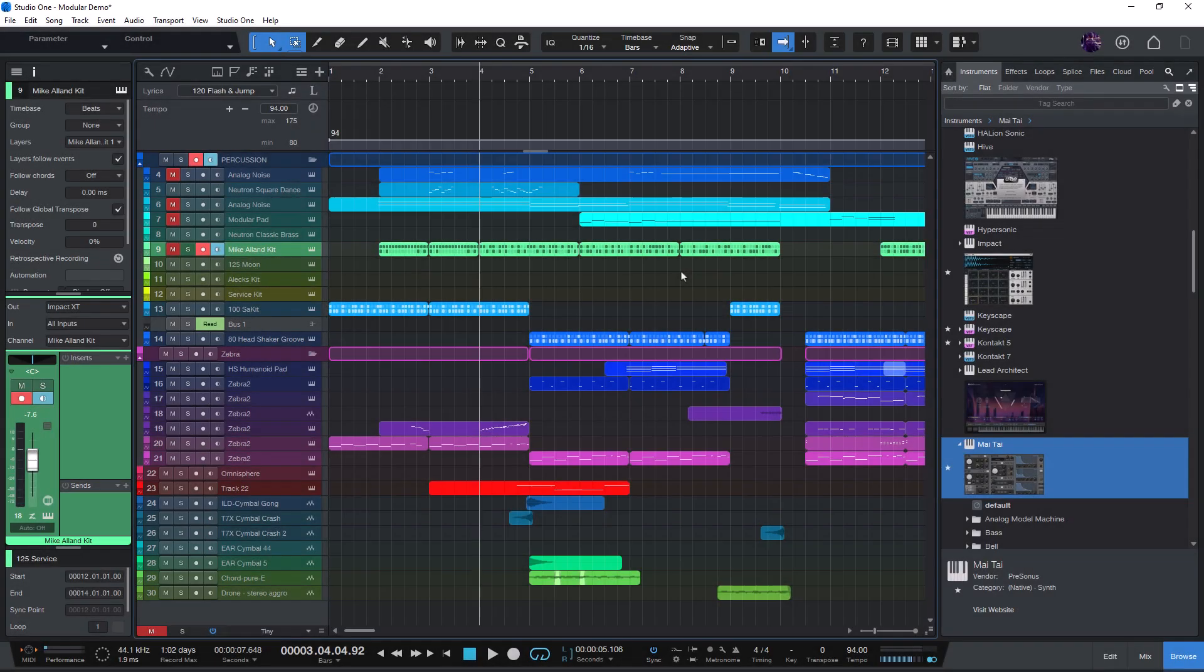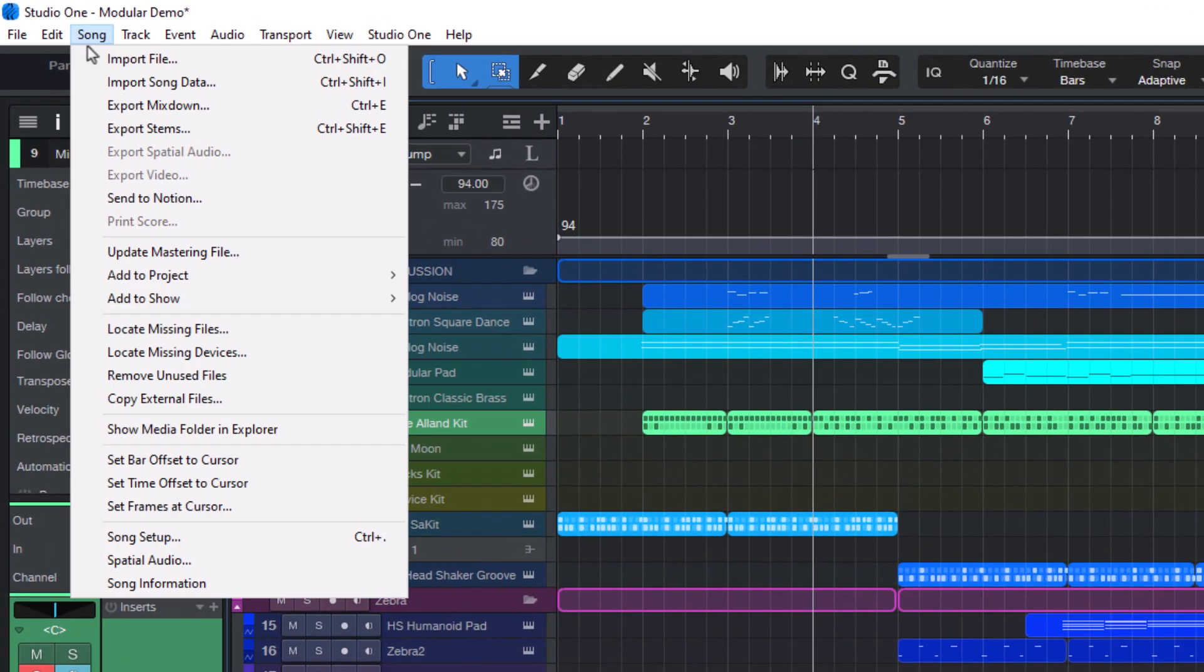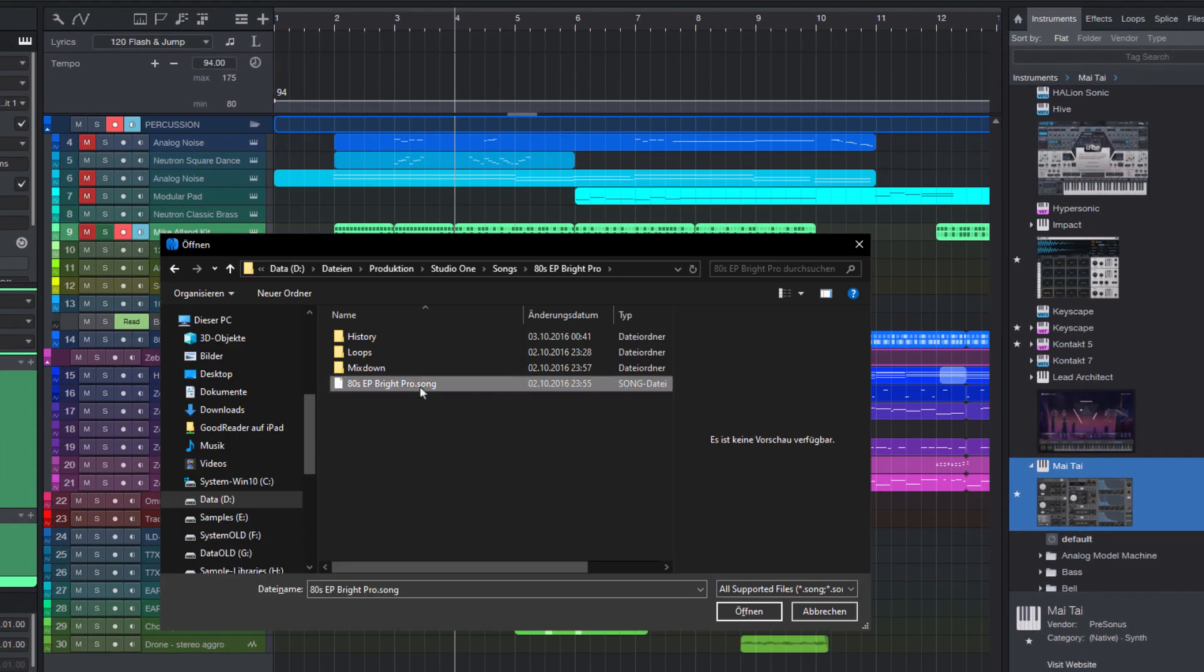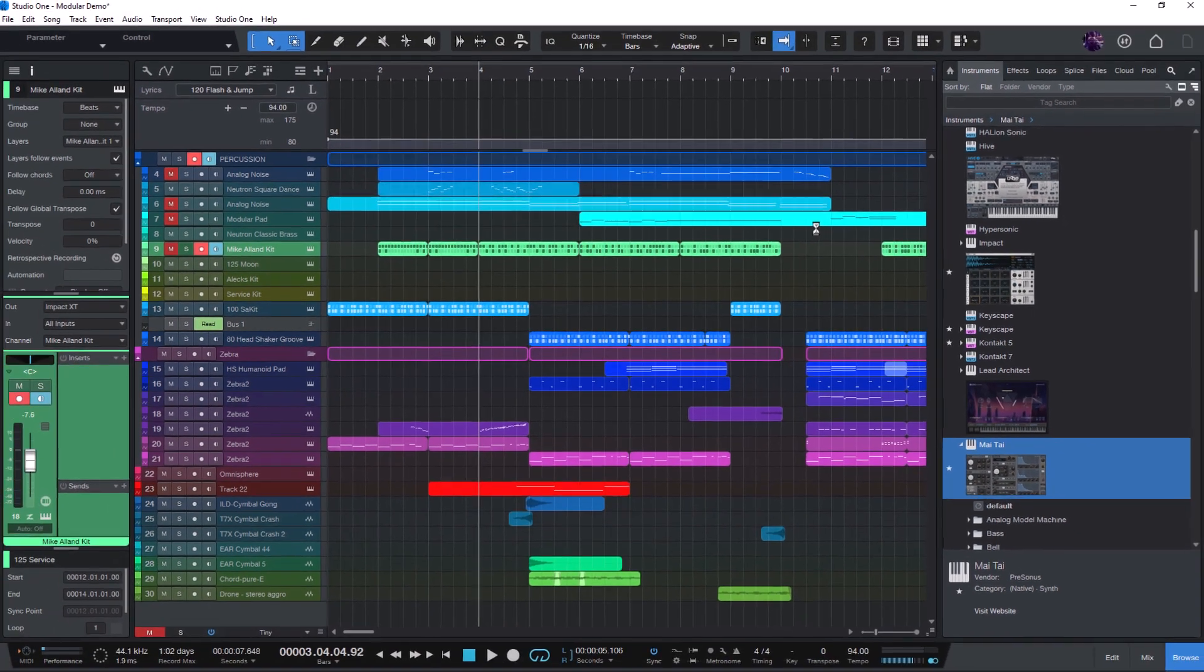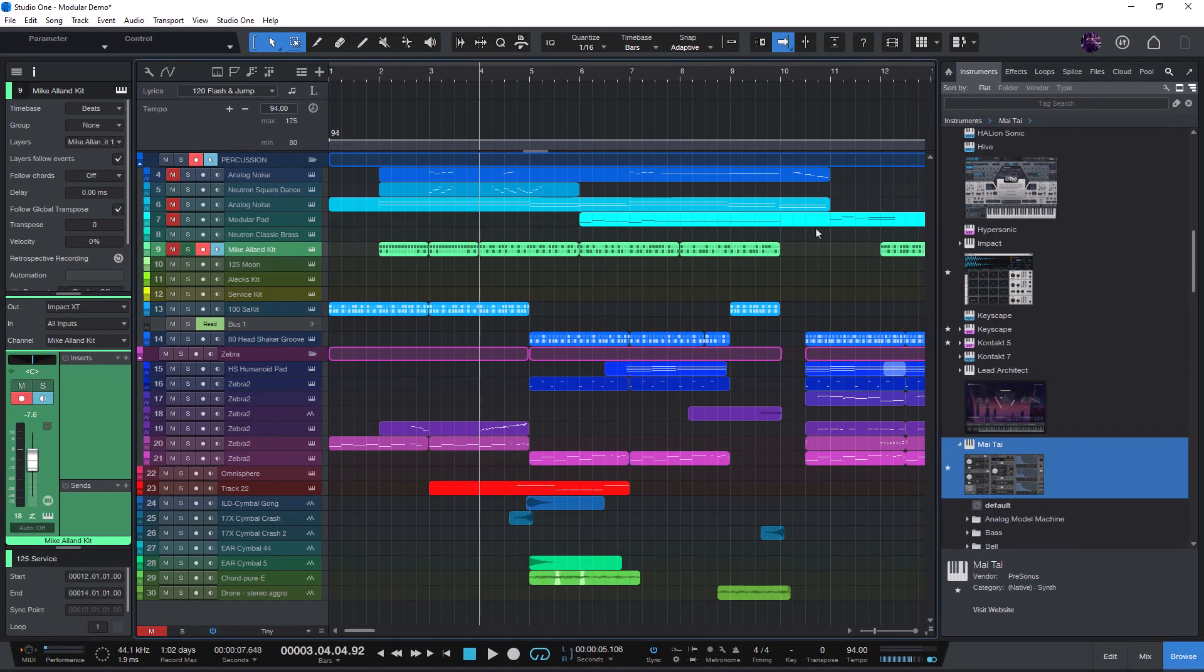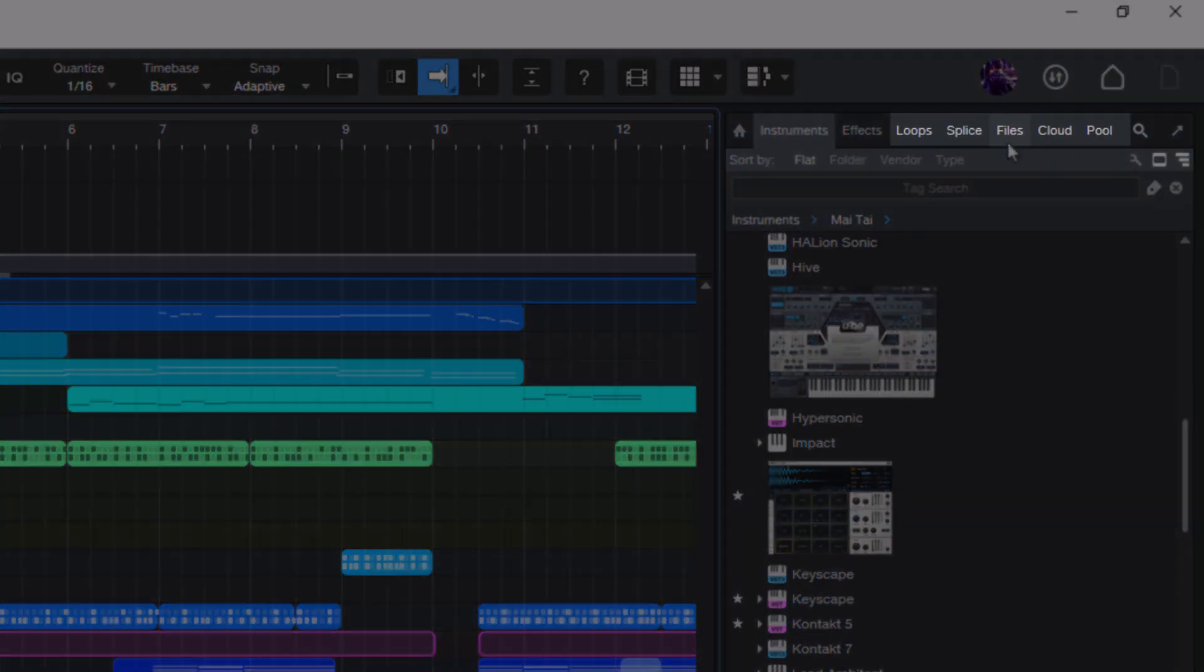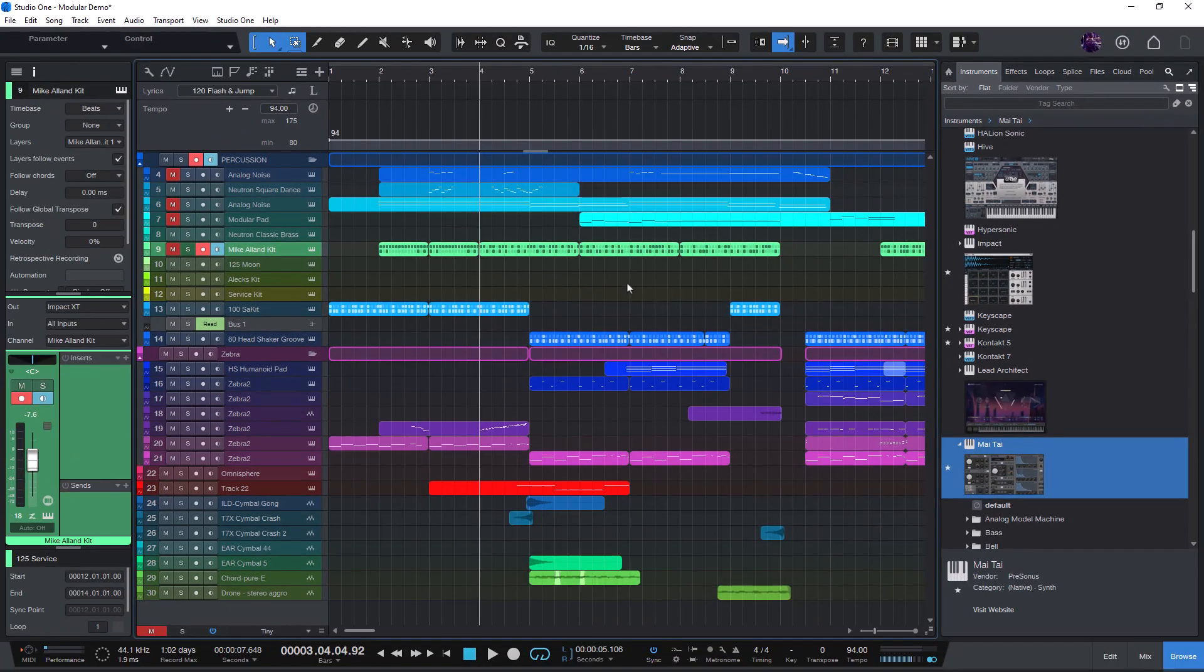We will be using Studio One's song data import feature and some of you will say, ah, import song data. That's this feature here under song and import song data, where you can open a song and then import elements from the song. But we are actually not using this dialog in this video, but instead we'll do everything from the files tab in the browser, which in my opinion is one of the most underrated features in Studio One.